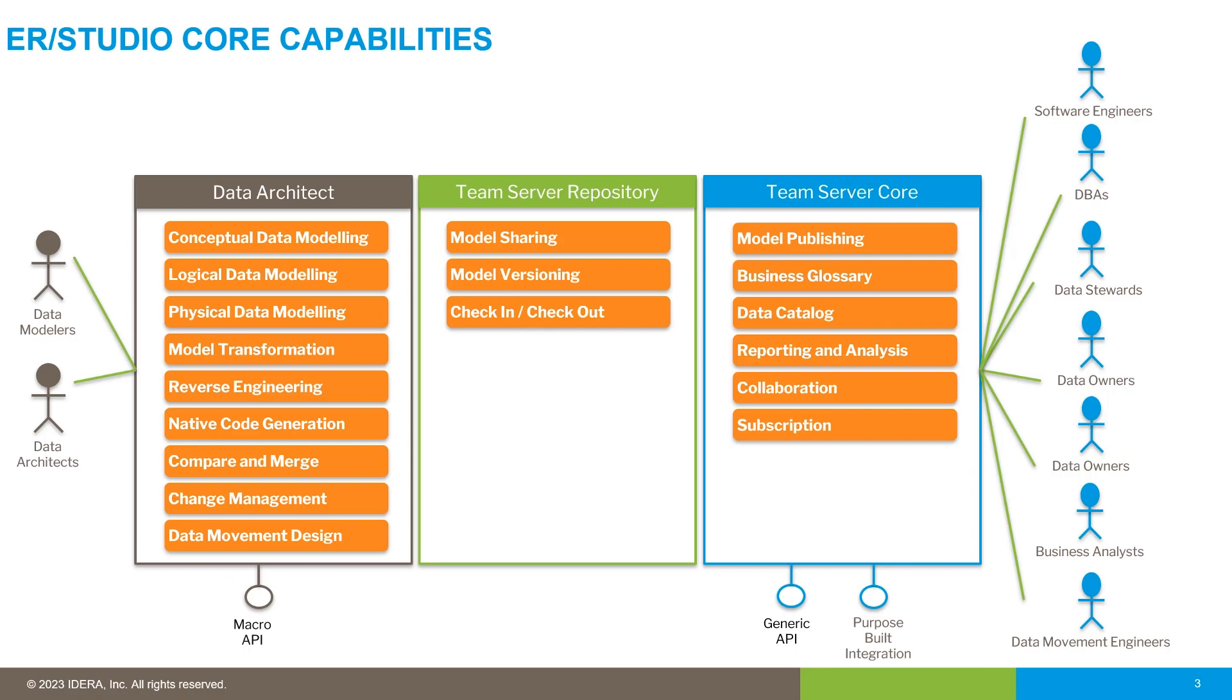Team Server also has a web front end that allows a wide range of stakeholders to browse those models created by the data architects and also access data governance features like the business glossary and the data catalog.